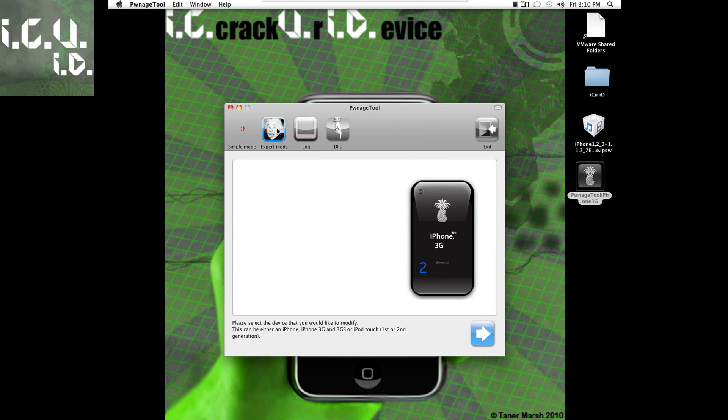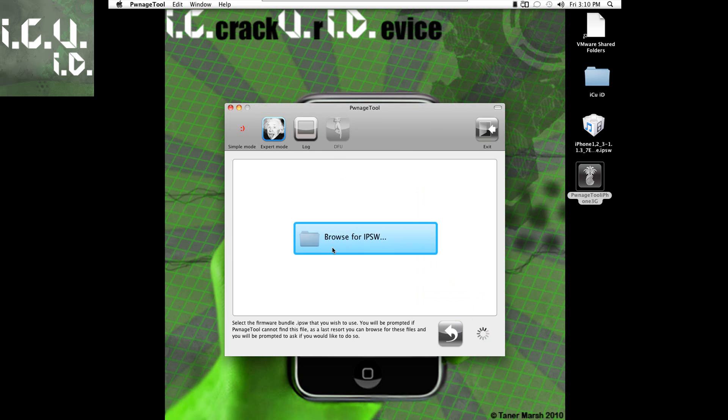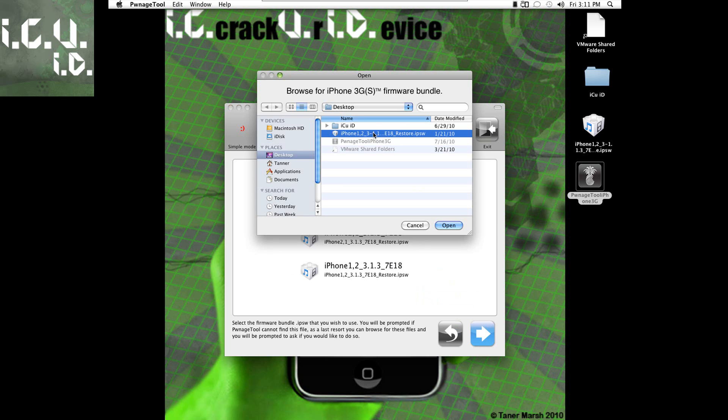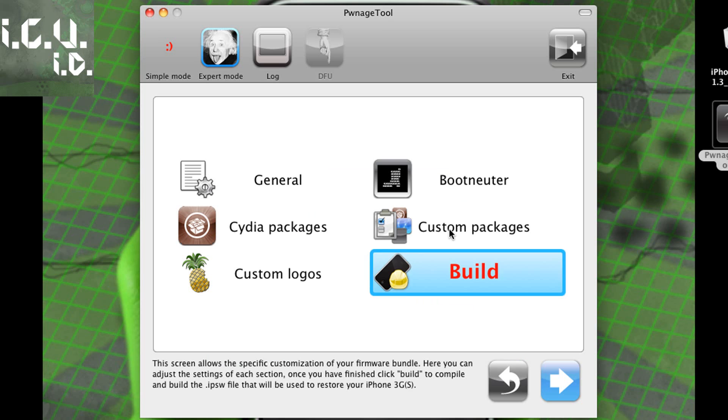So that's what we're going to do. You must click expert mode. Then go iPhone 3G and just hit next. And then you can either browse for your ISPW or let it try and find it. I'm going to browse for it. It's on my desktop so I'm just going to click on that one and open that up.